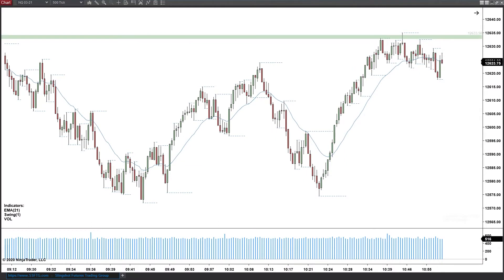Today I wanted to take a minute to expand even further on volume and how I use it while watching tick chart anomalies. Volume can be an incredible tool to have in your arsenal — emphasis on 'can' — mainly because it comes down to context. If you're not reading the context correctly, volume will just help you down the rabbit hole towards oblivion.